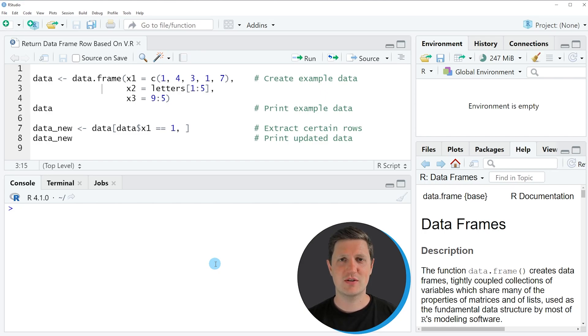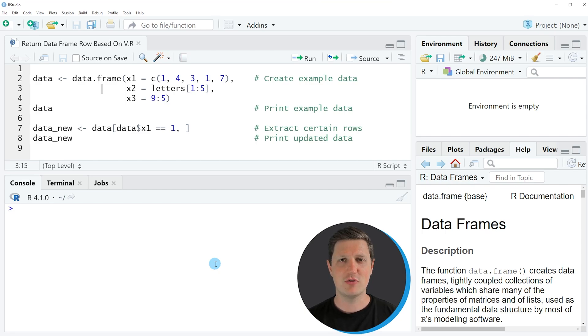Hi, I'm Joachim for StatisticsGlobe and in this video I'll explain how to return rows of a data frame based on the values in one of the columns of this data frame.